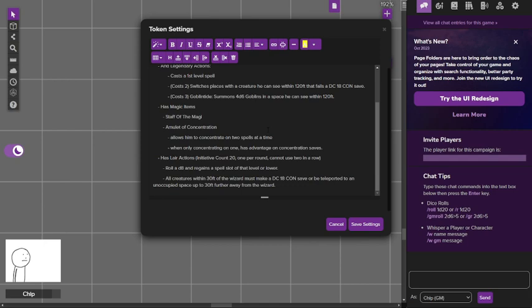The first one he has is you roll a d8 and he regains a spell slot of that level or lower. That is taken from the lich. I was gonna just have this be a reworked lich, but there's too much weird stuff with it being undead and I don't want to keep changing it. So archmage base with a bunch of buffs.